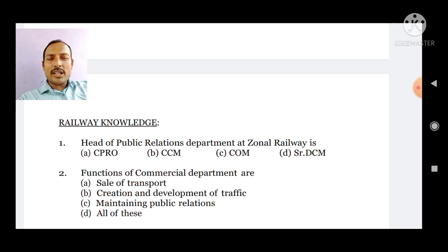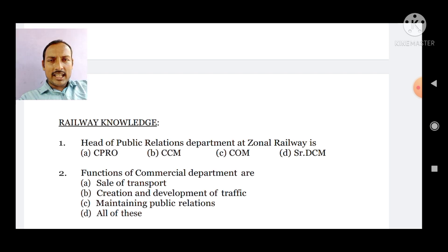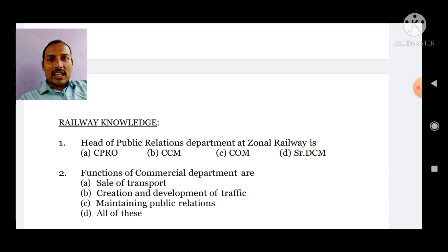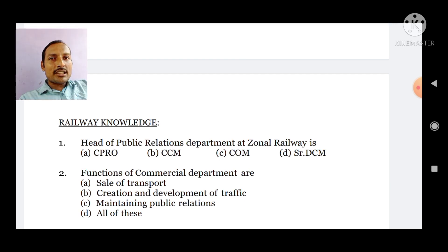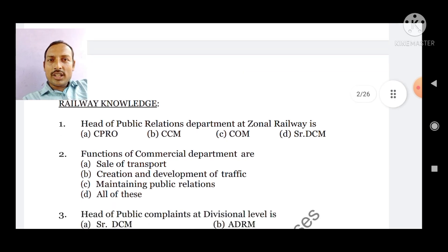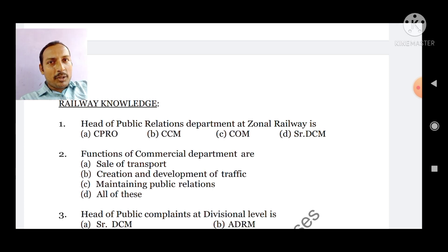Aisi tarah ke questions jo hain departmental exam mein puchhe bhi jaate hain. Link jo hai description box mein di gayi hai, aap wahan se jakar is question paper ko download kar sakte hain. Iska answer zarur kijiye ga aur aapko kitna number aa raha hai, aap iska answer aur number comment box mein zarur bataiye ga. Agar kisi question se related koi doubt ho, agar kisi ka answer nahi aa raha ho, aap humse comment box mein zarur puchhiye ga. Hum us question ka answer dekhenge aur class karayenge.